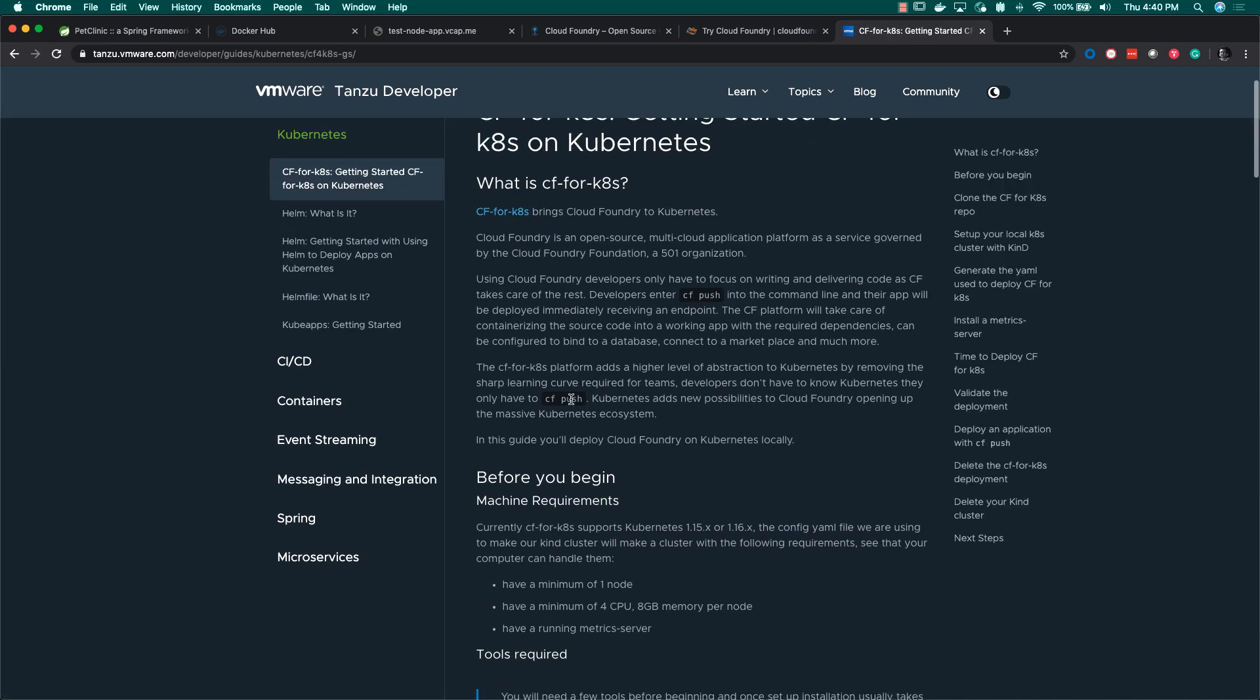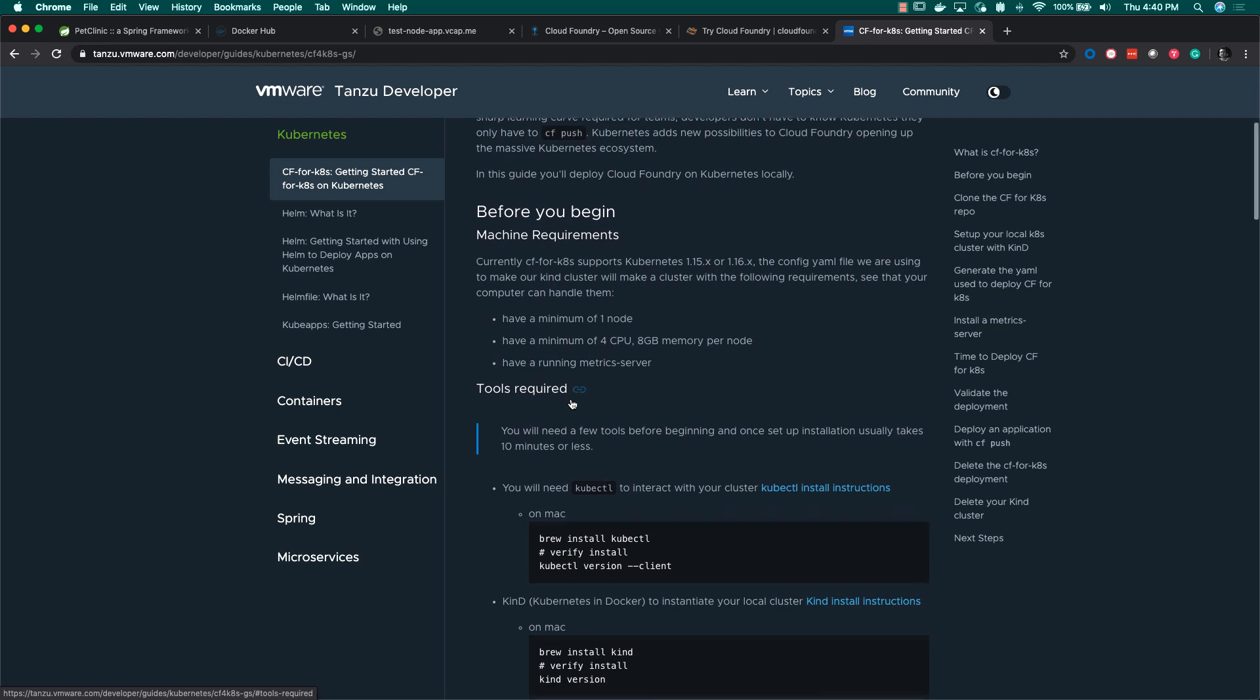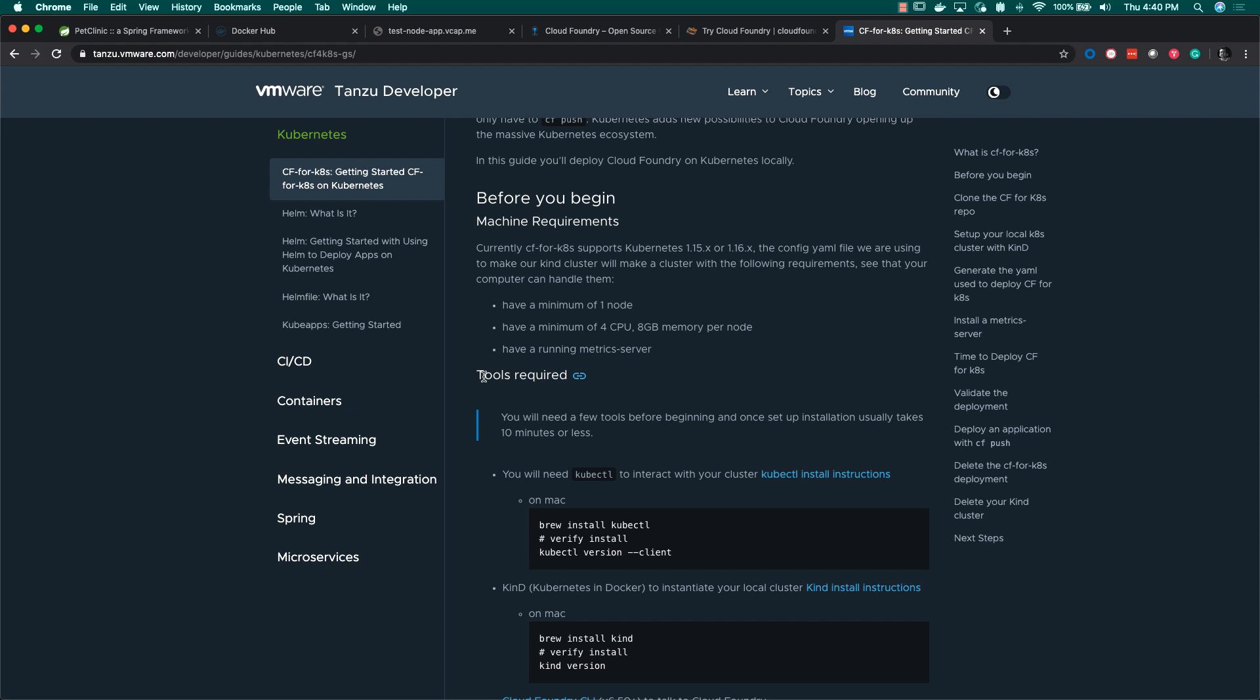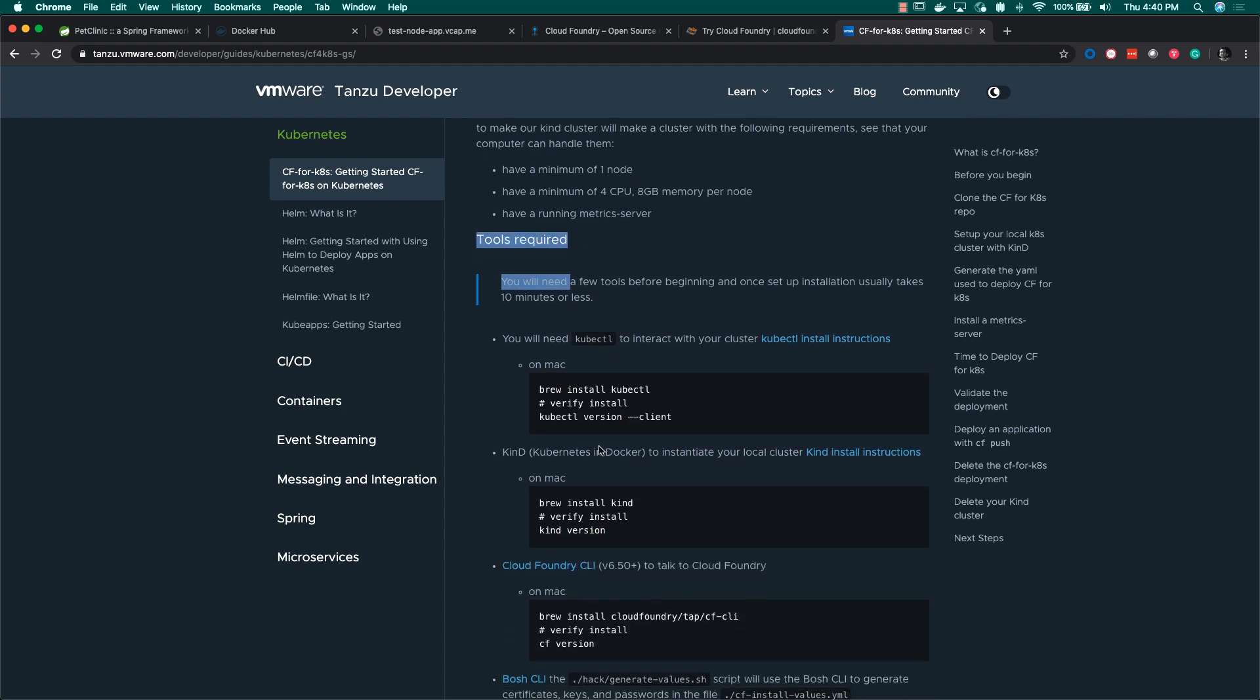Before you begin, make sure you have a computer with at least four CPUs available and eight gigabytes of memory, which is the minimum required for one node.